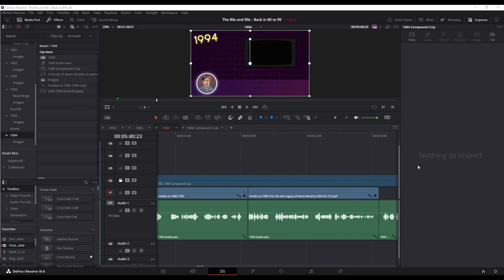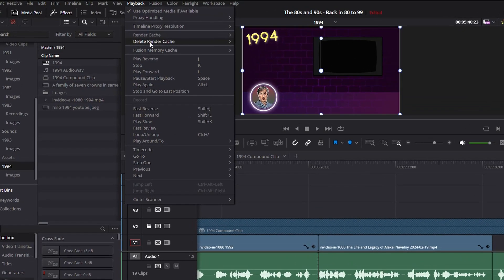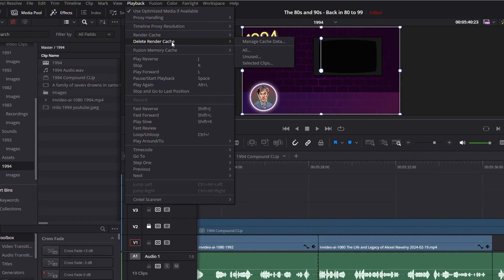All right, let's clear up some space here in DaVinci Resolve by deleting the cache. Go up to Playback and you've got that one right there, Delete Render Cache.